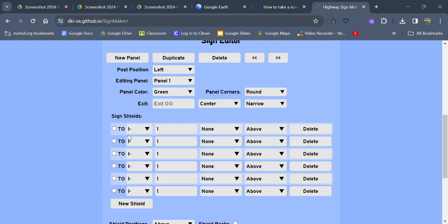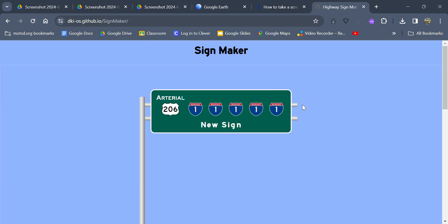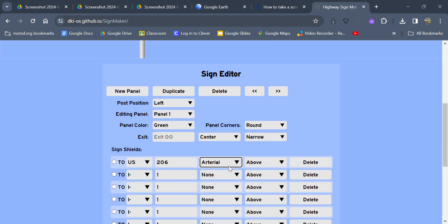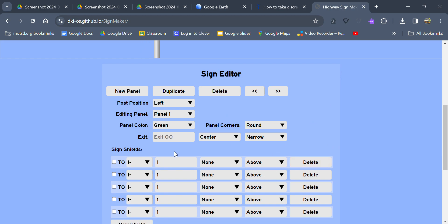Also with the shields too, you can select your interstate, US highway, state highway. We'll just use a US Highway here for example, use 206. And then also if you click here you can put none, or you got arterial. You can put north, east, south, west, junction, begin, end, spur, alt, truck, trunk, bus, bypass, loop, express, local, inner, outer, future, toll, city, connection, and two. You got all sorts of options here.